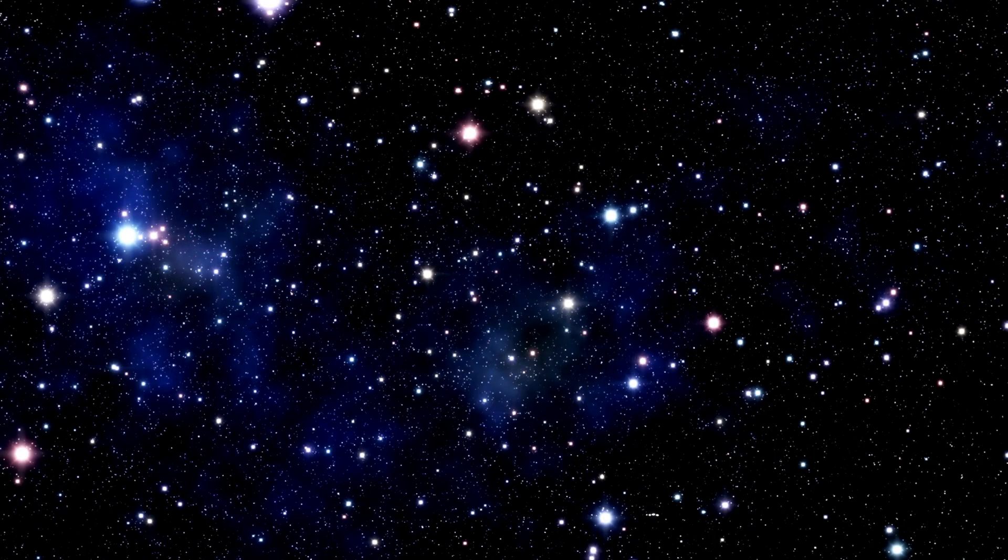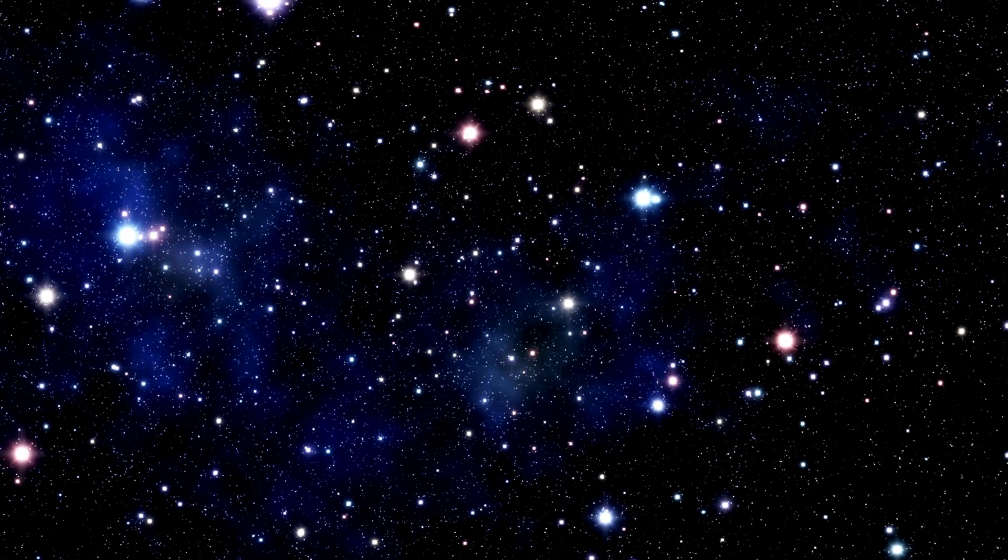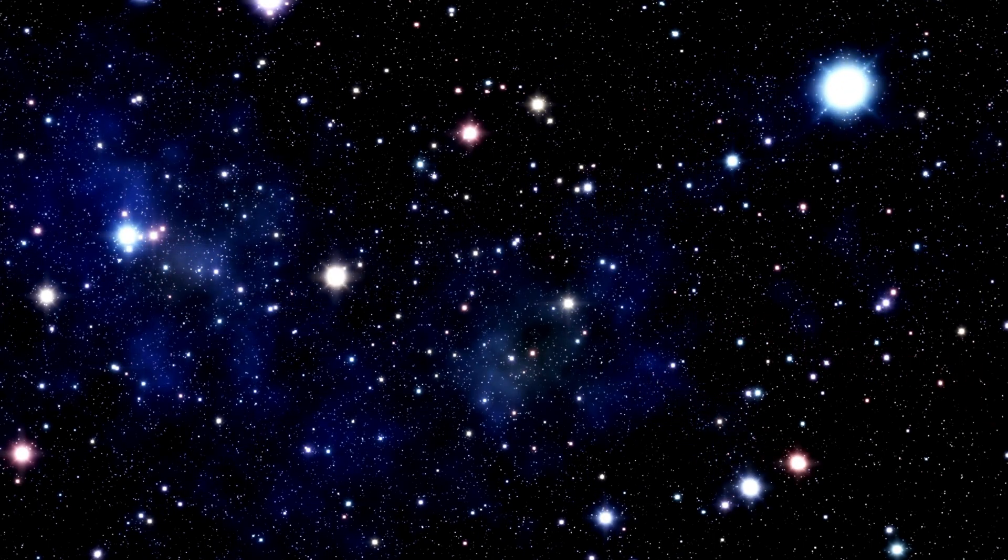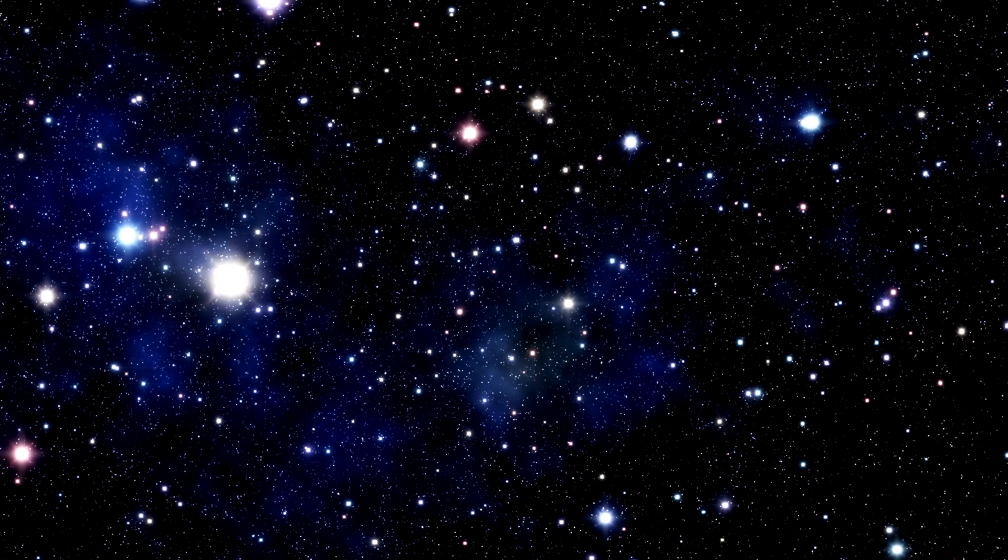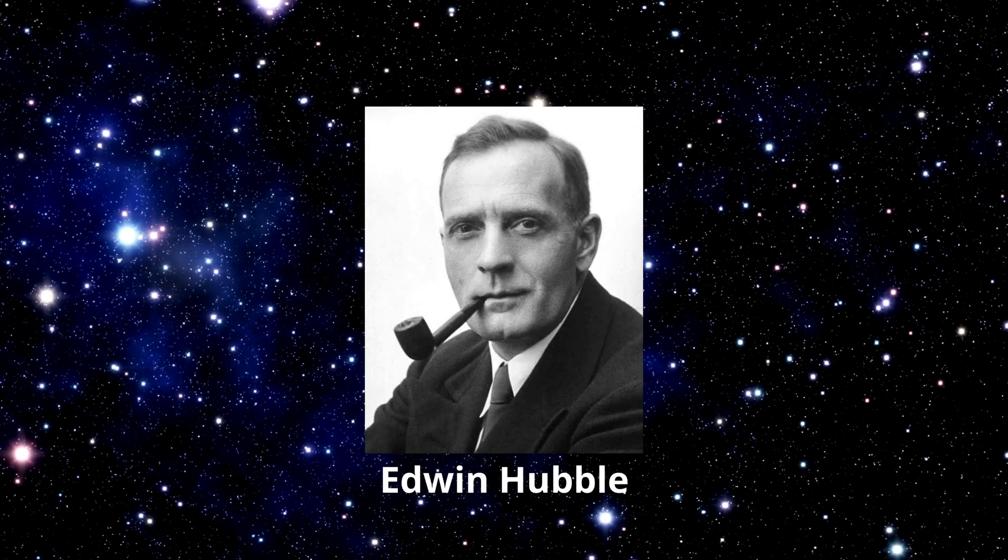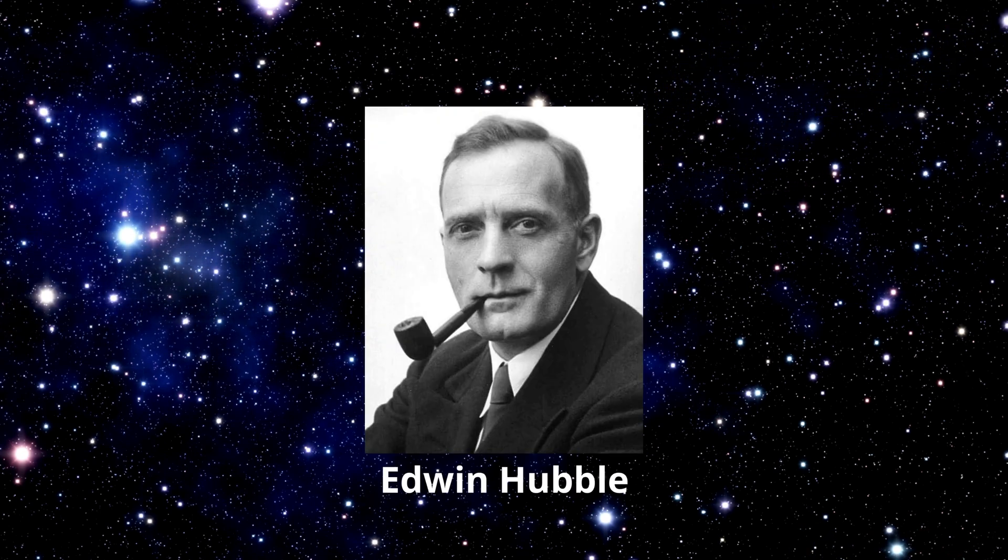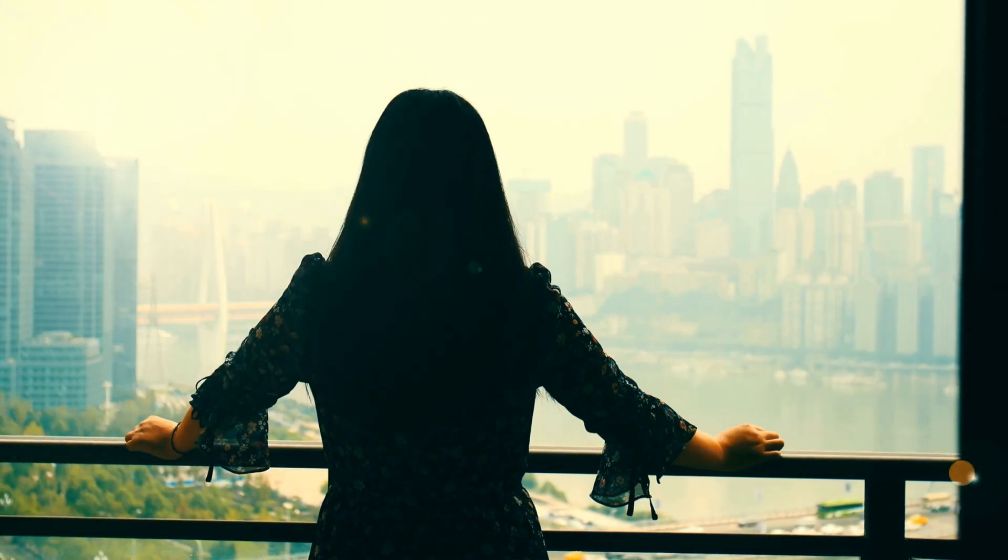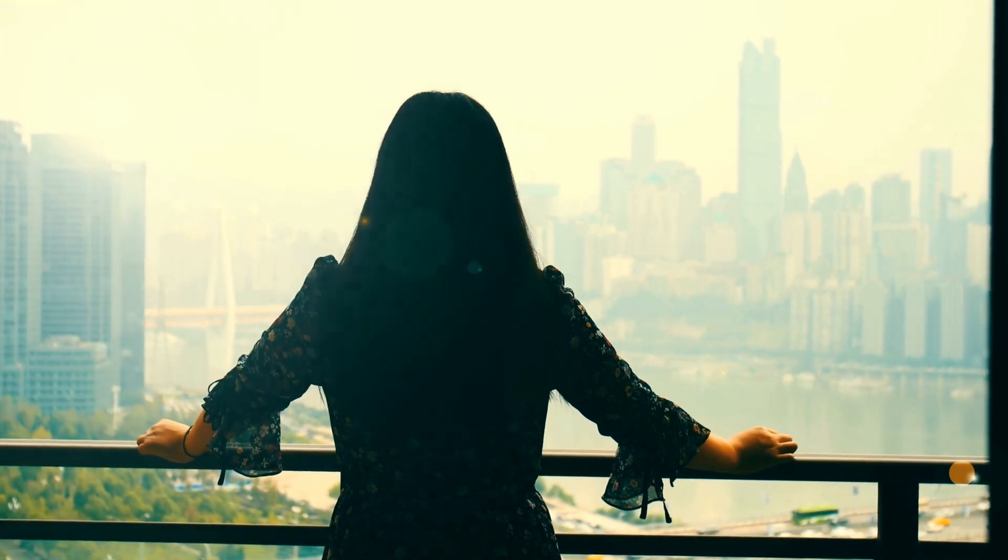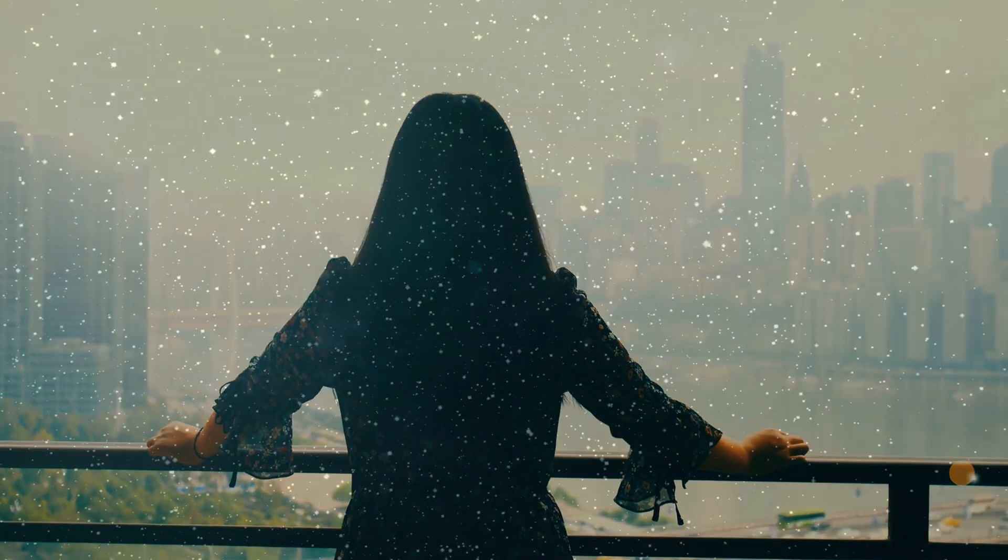This expansion has been observed for nearly a century thanks to the work of brilliant astronomers like Edwin Hubble. But what happens at the edge of this expanding universe?